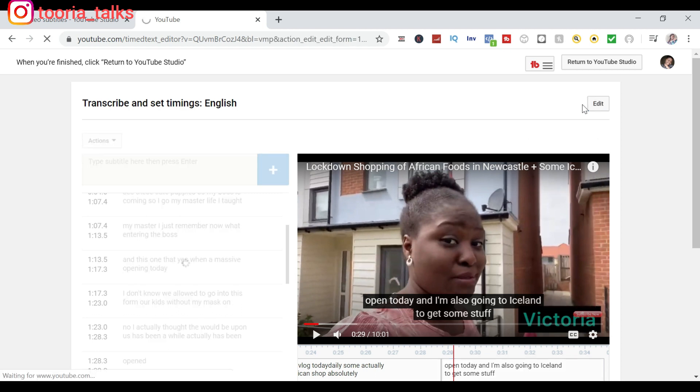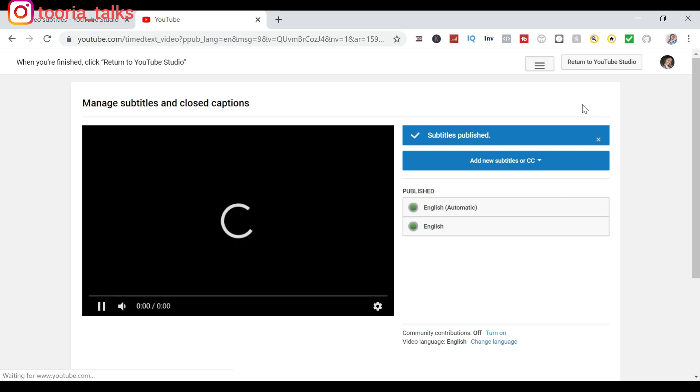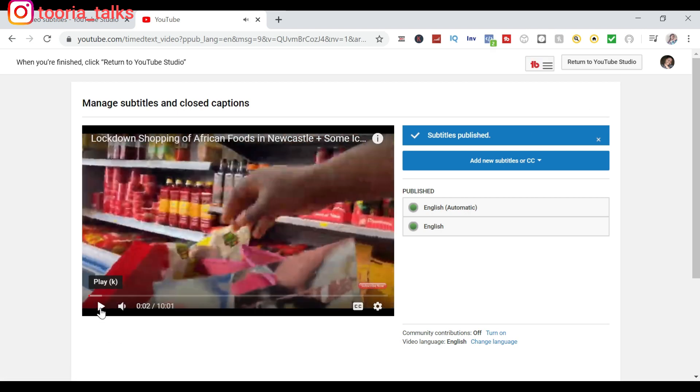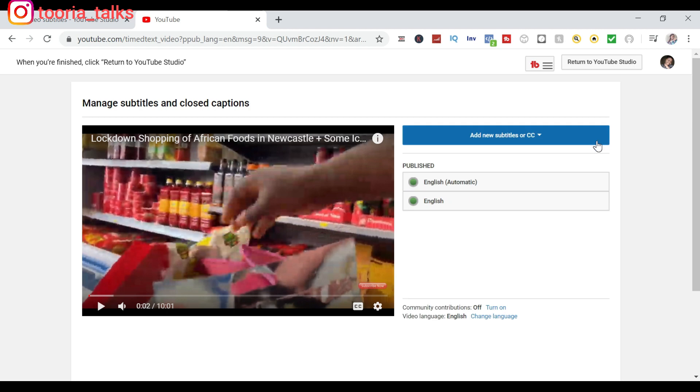You might be wondering what is the importance of subtitling your videos. I believe that it helps the YouTube algorithm to be able to quickly recognize those keywords, especially when you are saying those keywords that you are trying to rank for in your video. So it is important. Subtitles published, then you can exit, and that is it.